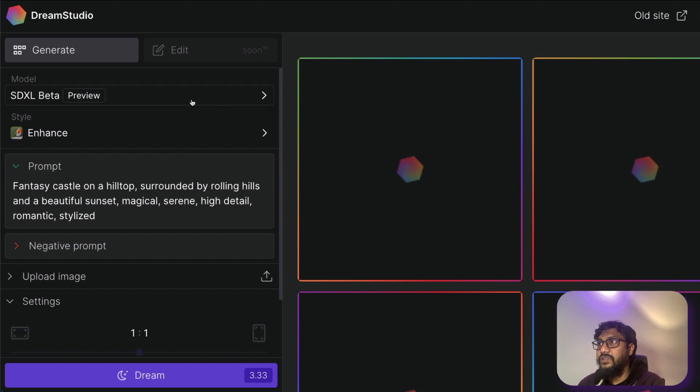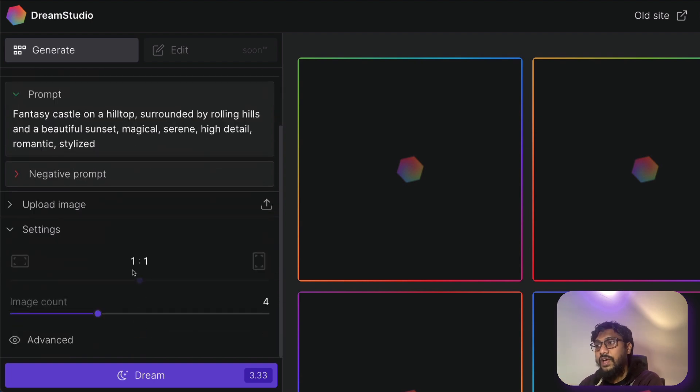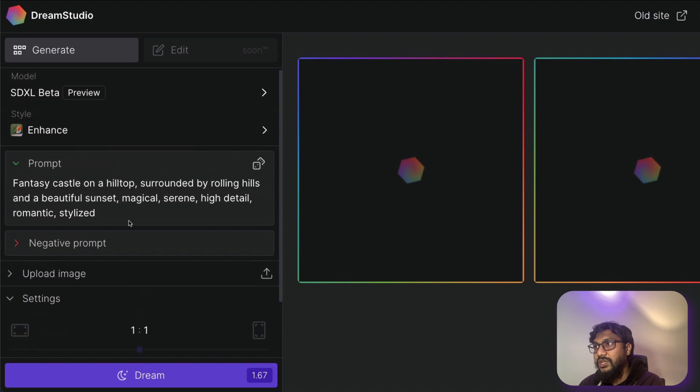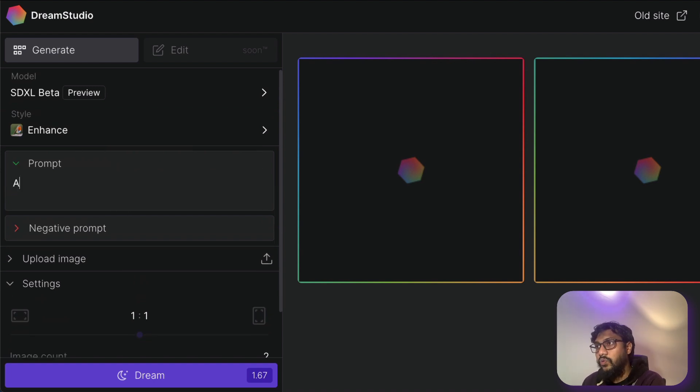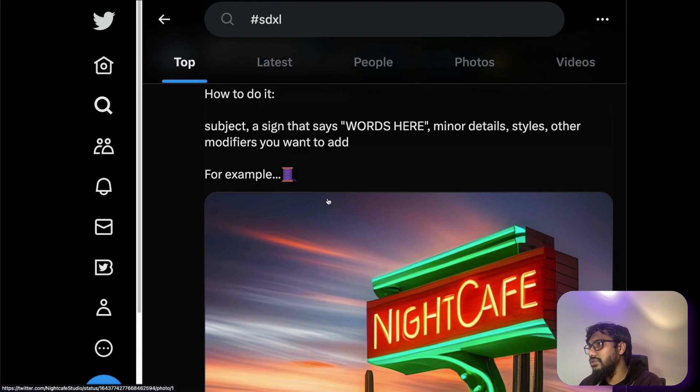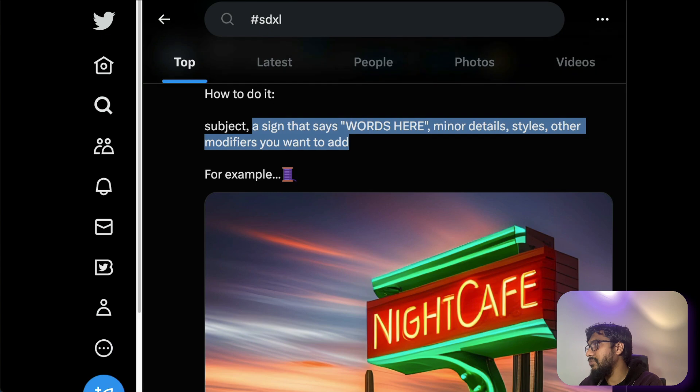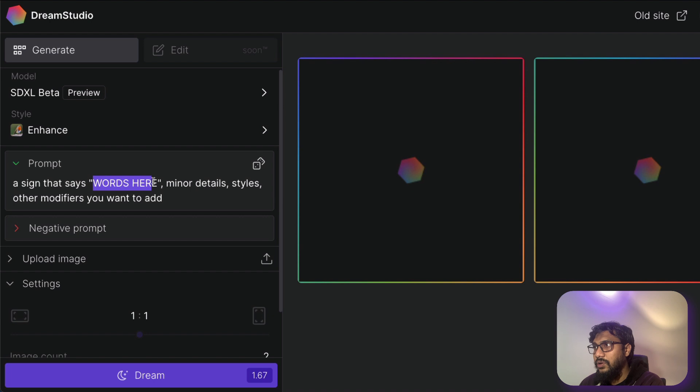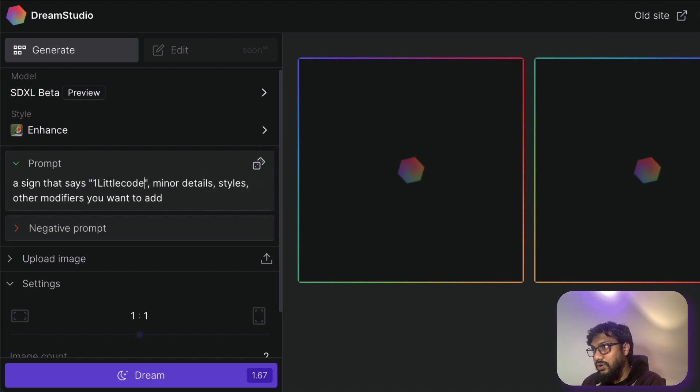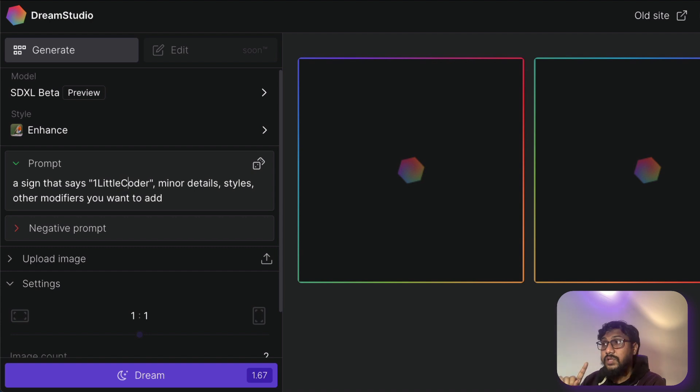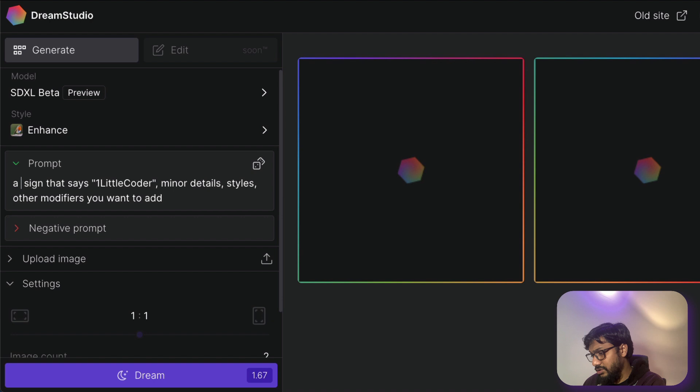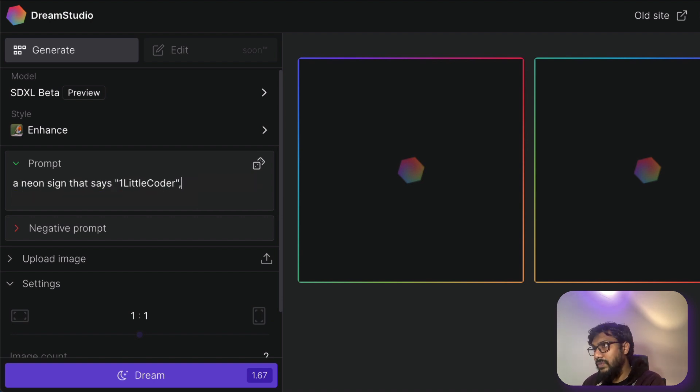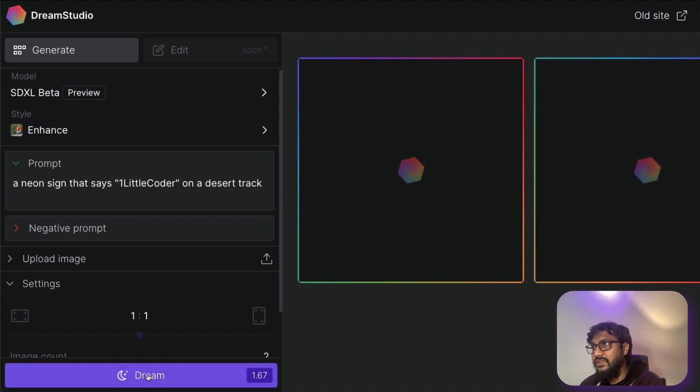Next, after that, you can click here and select the model. But before I show you anything else, I want to actually generate an image and then show you. So I'm going to keep only two images. And I'm going to say I want a bow. Let's use the same prompt, we can use the same prompt, it says a sign that says something something. Let's go back here. And then say a sign that says One Little Coder. I was also told that sometimes it messes up. So I'm not sure if it is going to mess up here. But let's say a neon sign that says One Little Coder on a desert track. Let's dream.